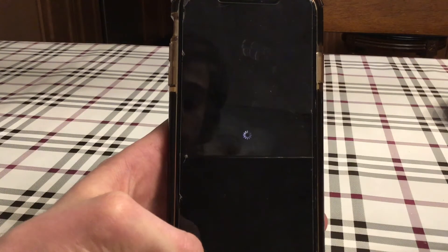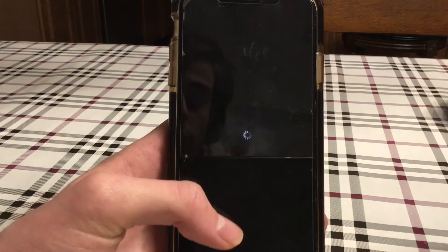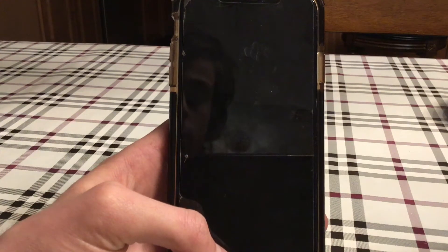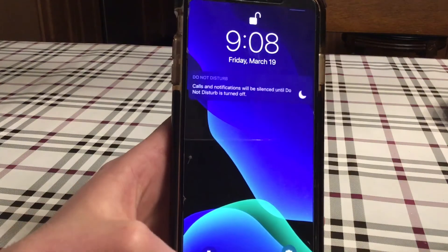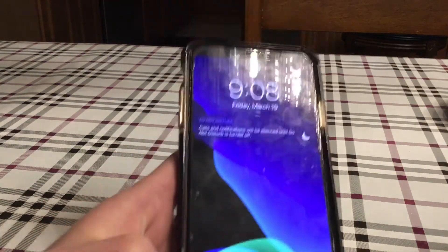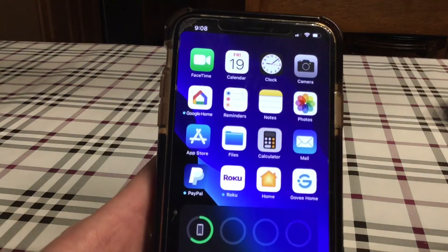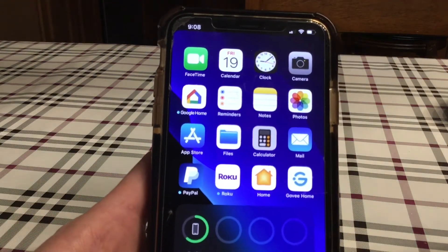Once this thing resprings — hopefully soon — and then you see, let me just put this a little closer to the camera. My notch is hidden.